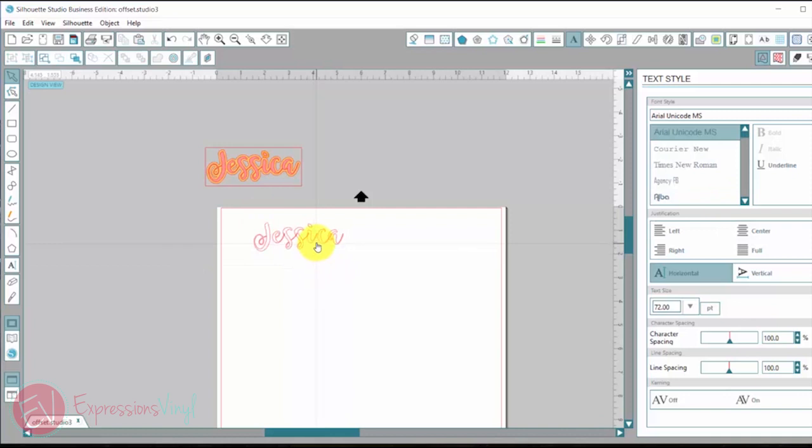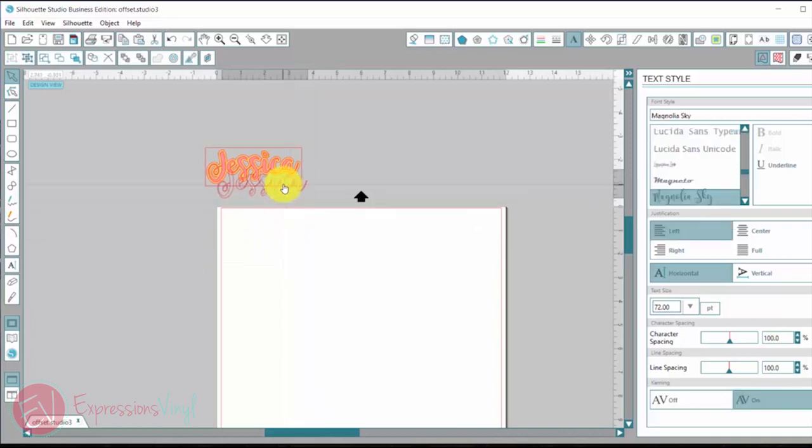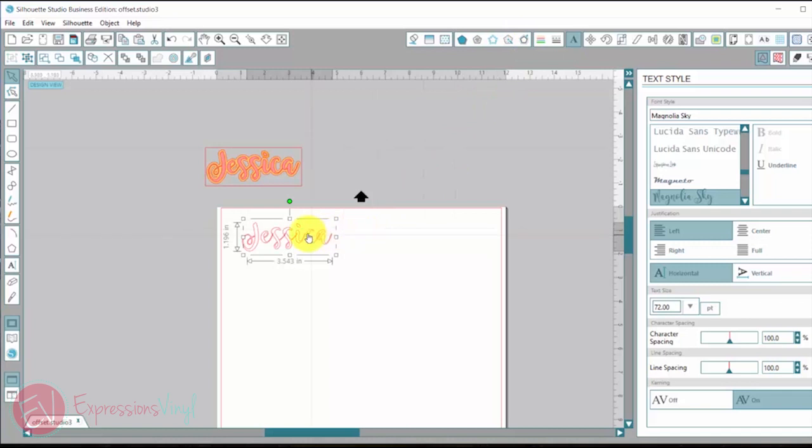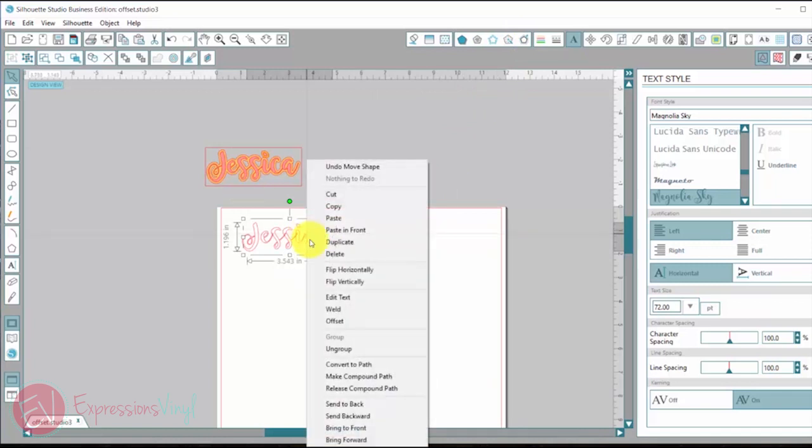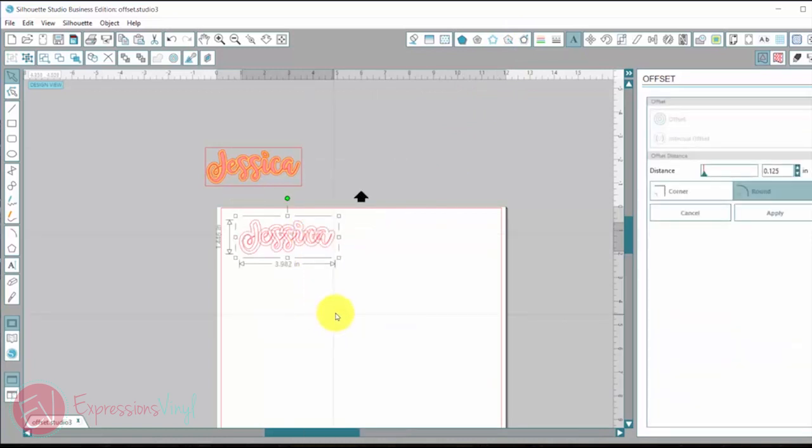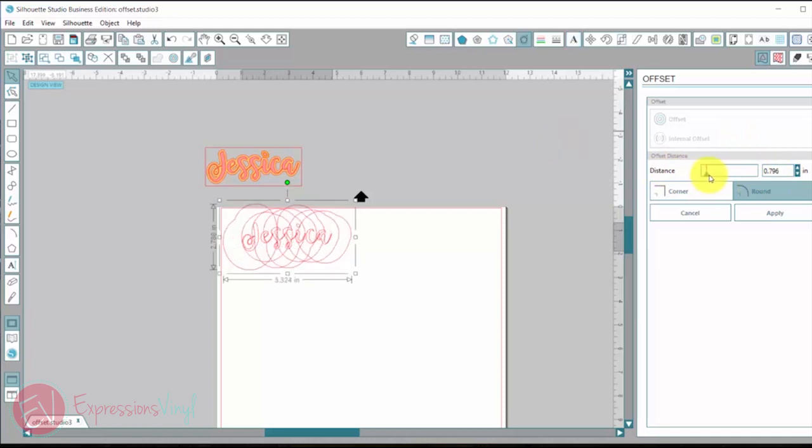Okay. Isn't that pretty? So now we've clicked on that and we can either go up here to this little button that says open the offset window or we can go down here and right click with our mouse and click on offset.